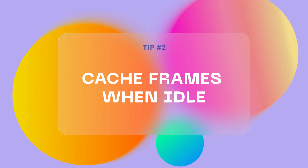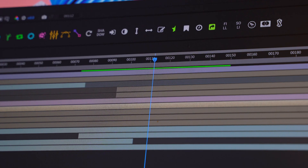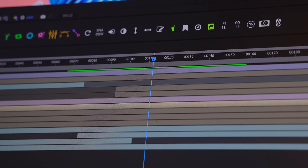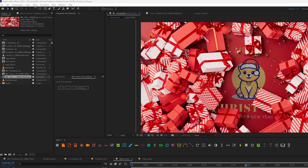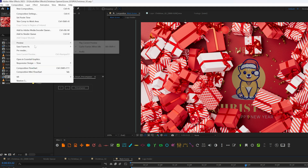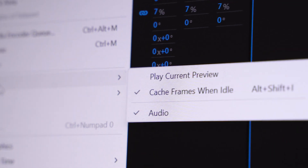The next cool feature that After Effects has is 'cache frames when idle.' This feature was added to After Effects recently and it's really helpful, especially if you go grab some coffee or switch to a browser. After Effects will use your computer's resources to cache the composition you're working on. Make sure you enable this feature in Composition > Preview, and check the 'cache frames when idle' checkbox.